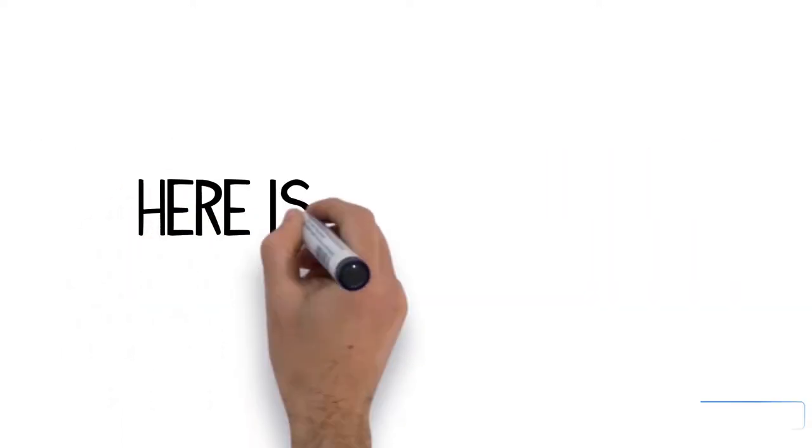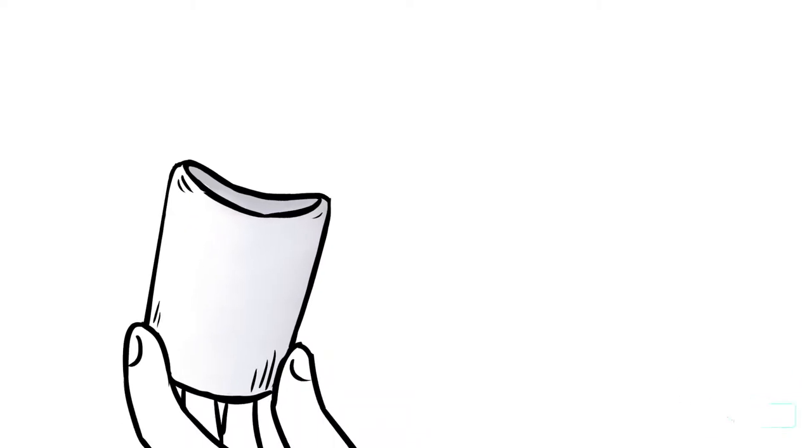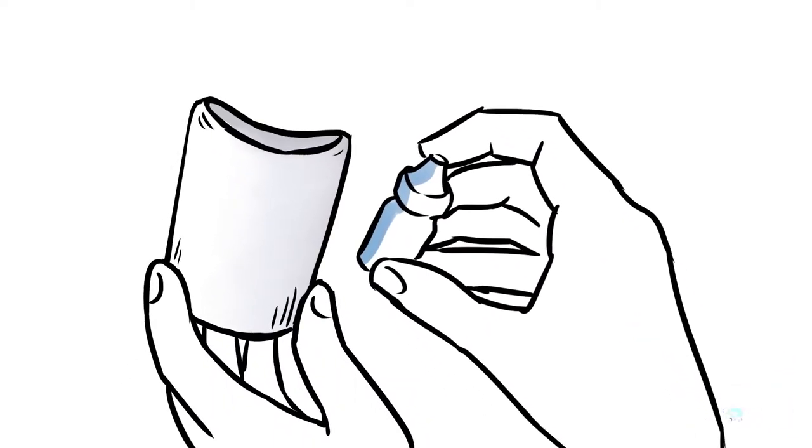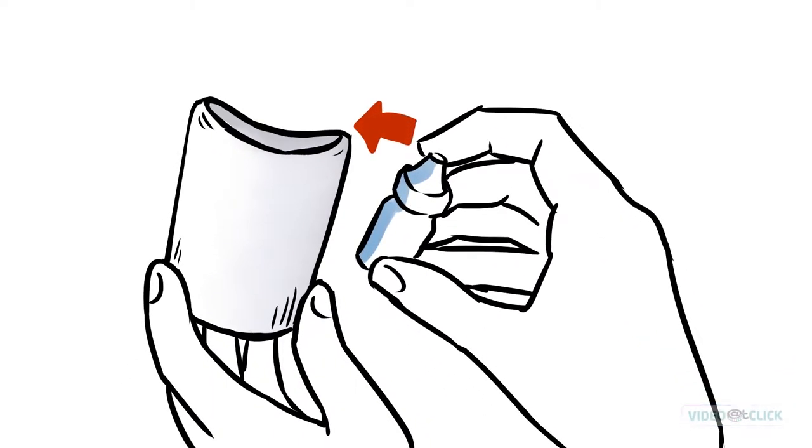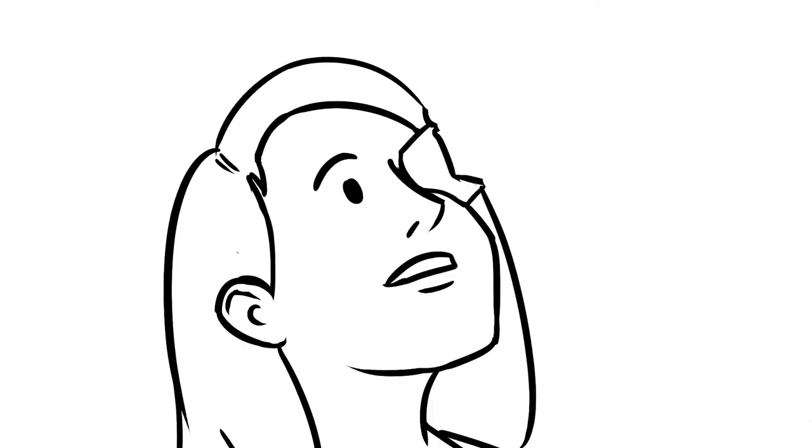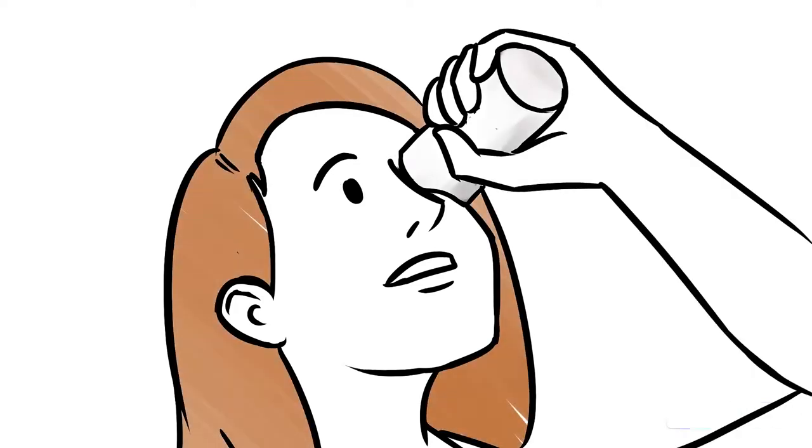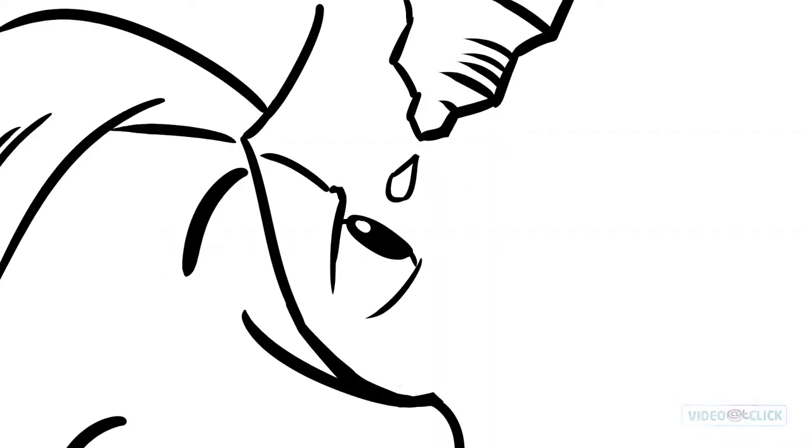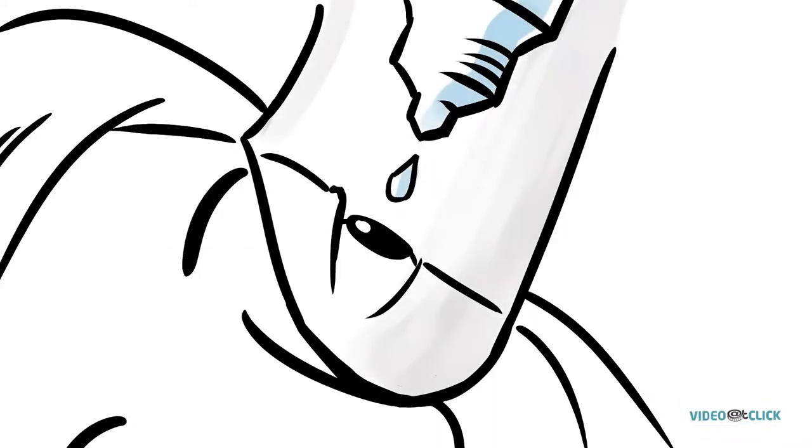Here's how it works. The pharmacist puts the numbing eye drop bottle into the EyePal. You simply hold the EyePal to your eye and it automatically dispenses the number of eye drops prescribed by the doctor.